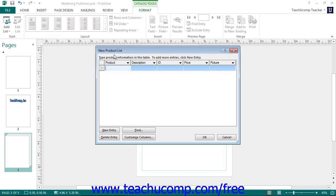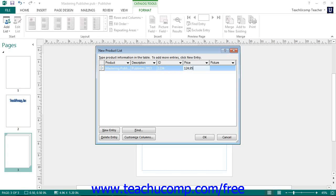Here you can enter a product name, description, ID, price, and picture. This dialog box functions in the exact same way that the New Address List dialog box does. When you have finished entering your records, you can click the OK button to save the file and then open up the Catalog Merge Product List dialog box.